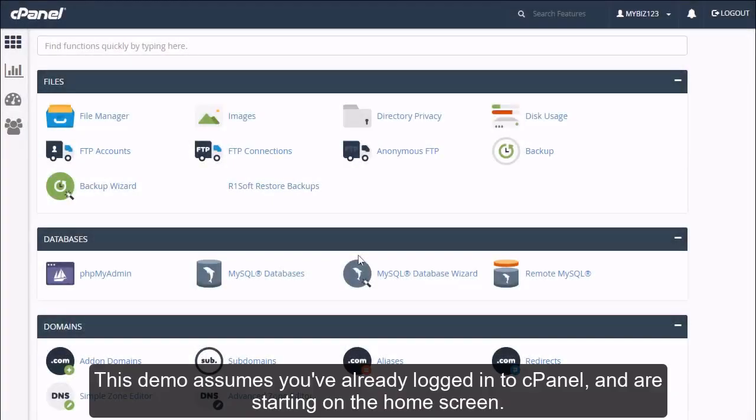How to use the IP blocker in cPanel. This demo assumes you've already logged into cPanel and are starting on the home screen.